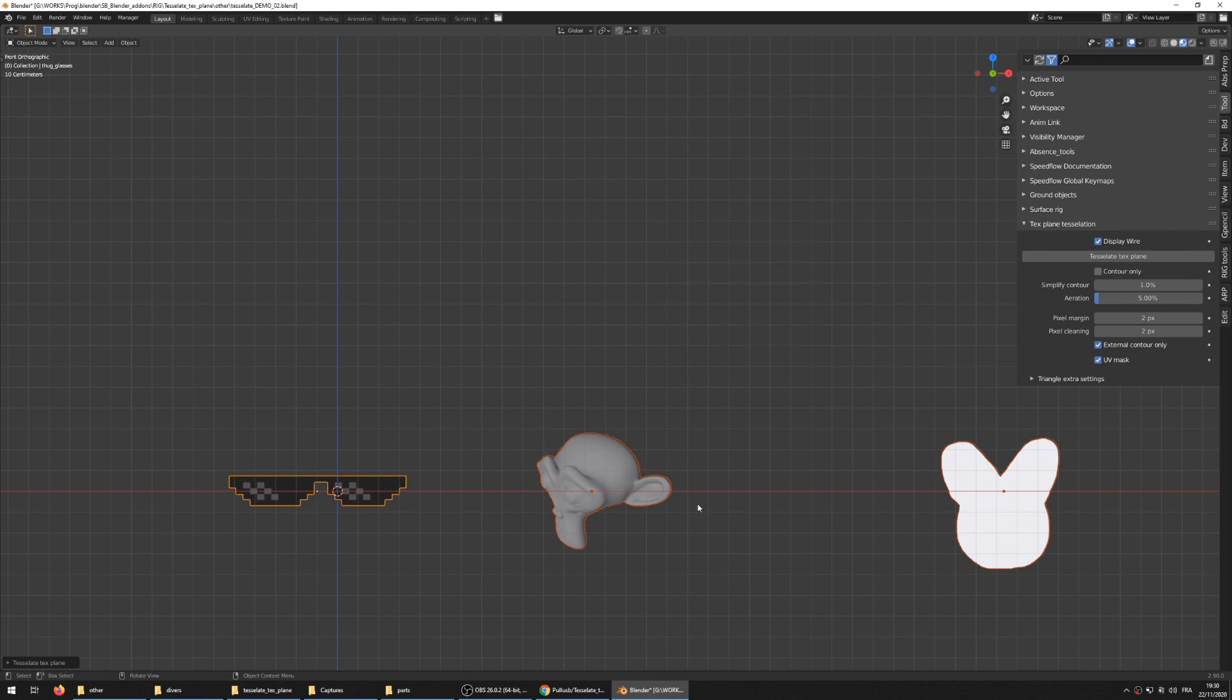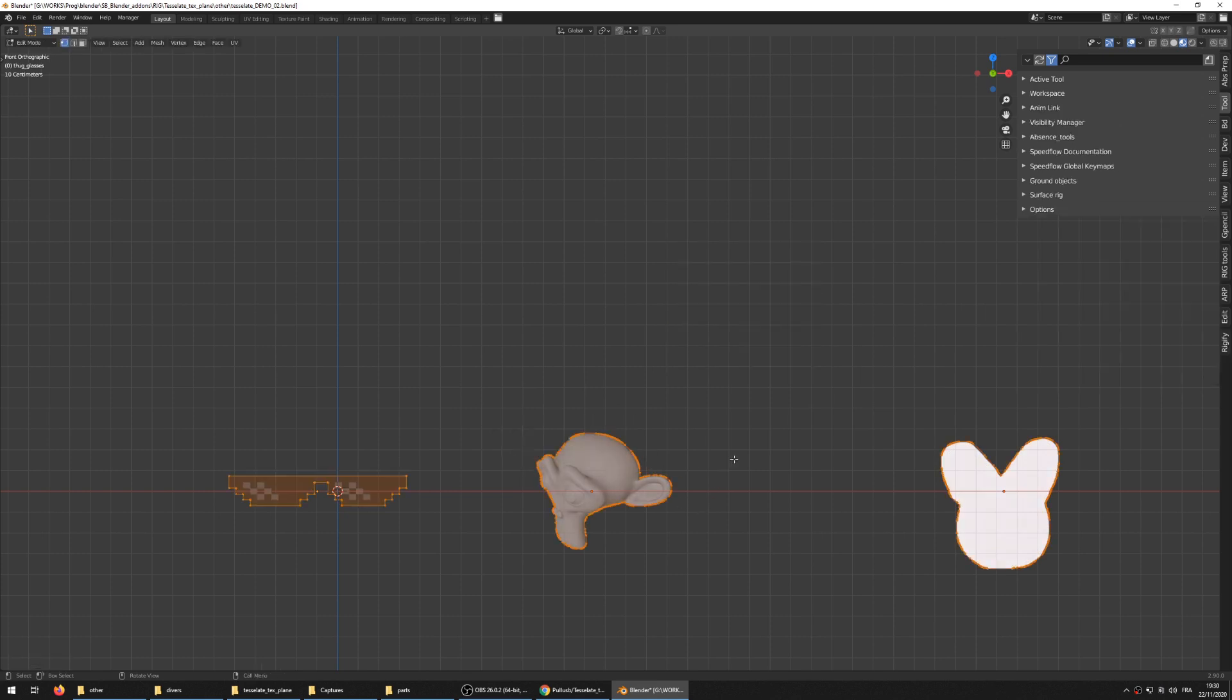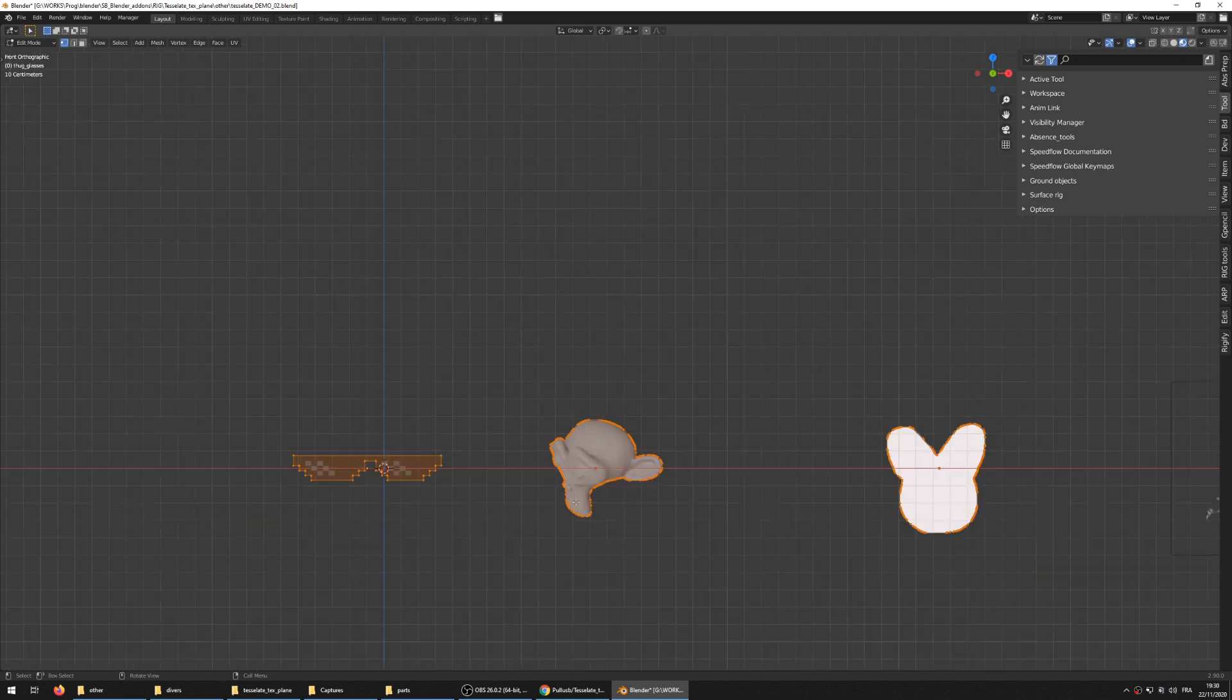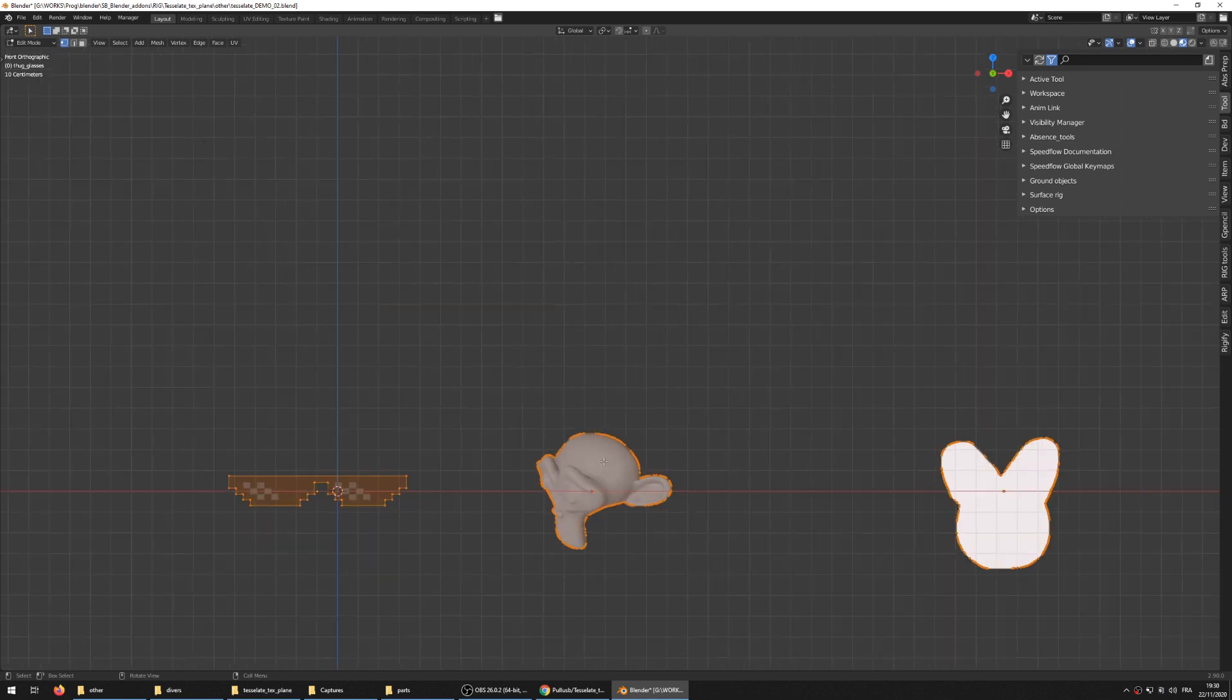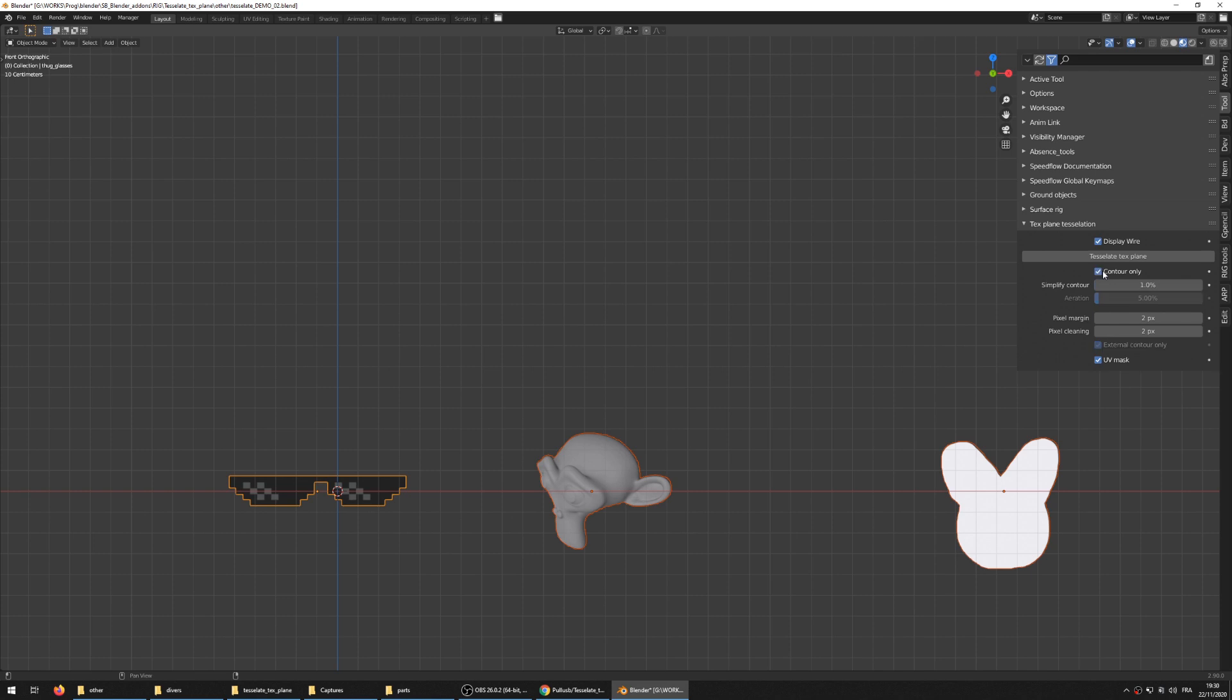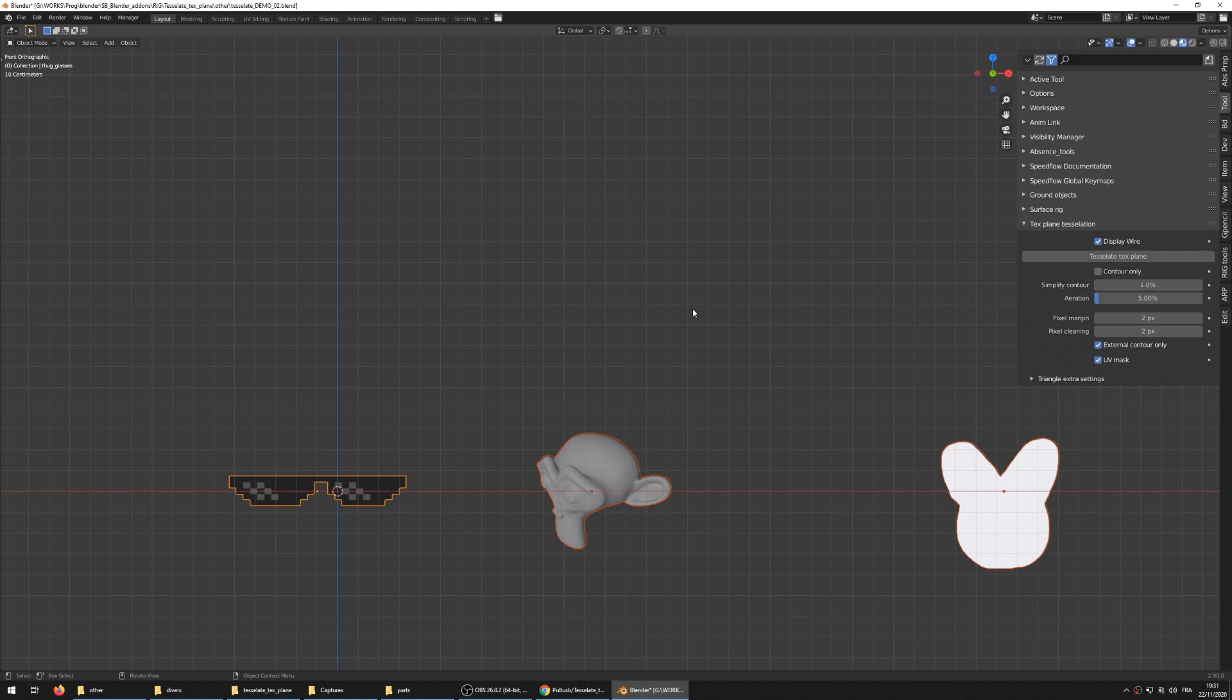You can use the contour only mode which is just stripping the alpha and only making the contour of the geometry. You have special settings for this, because when you toggle on contour only, some of the options that are specific to triangulate are going to be grayed out and deactivated. This one is fairly stable - the contour mode is using only OpenCV module and is really stable.